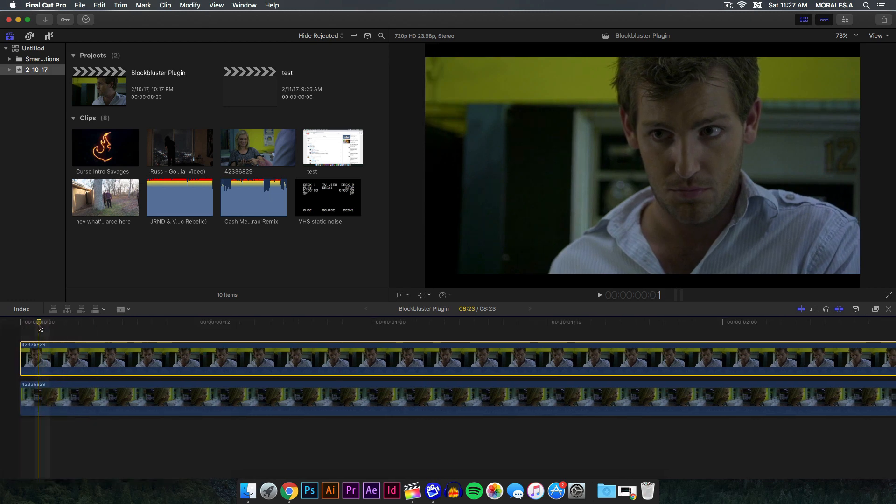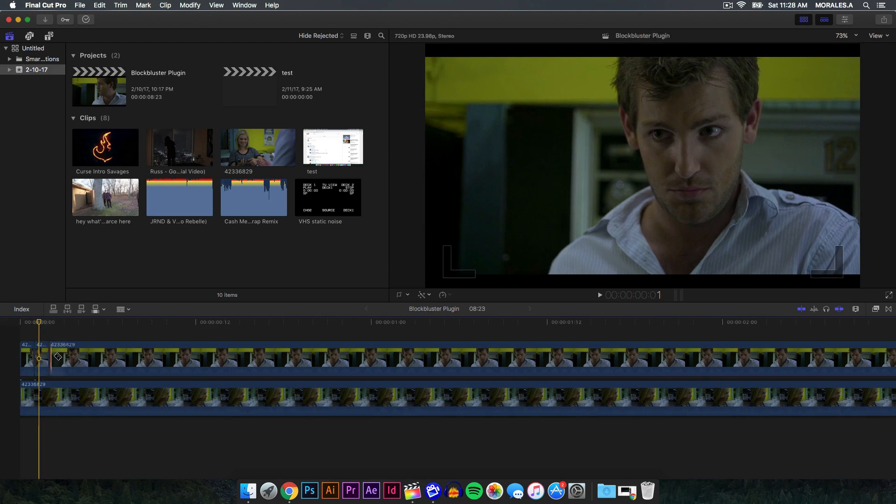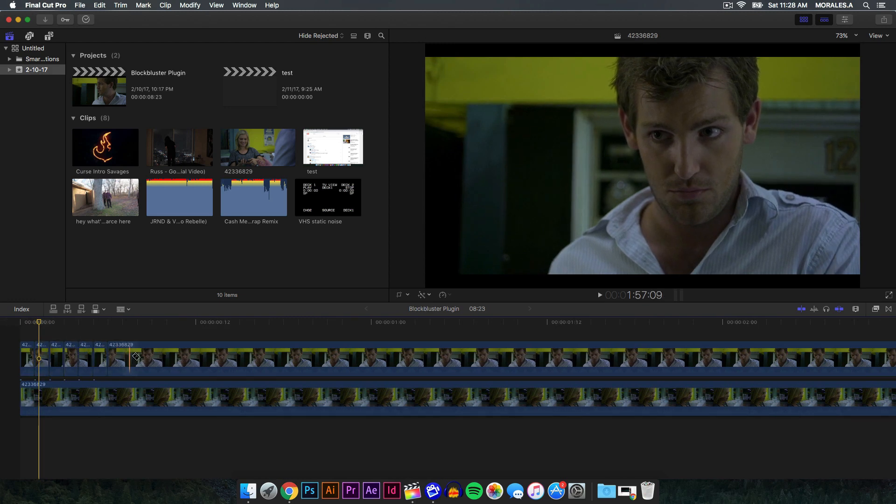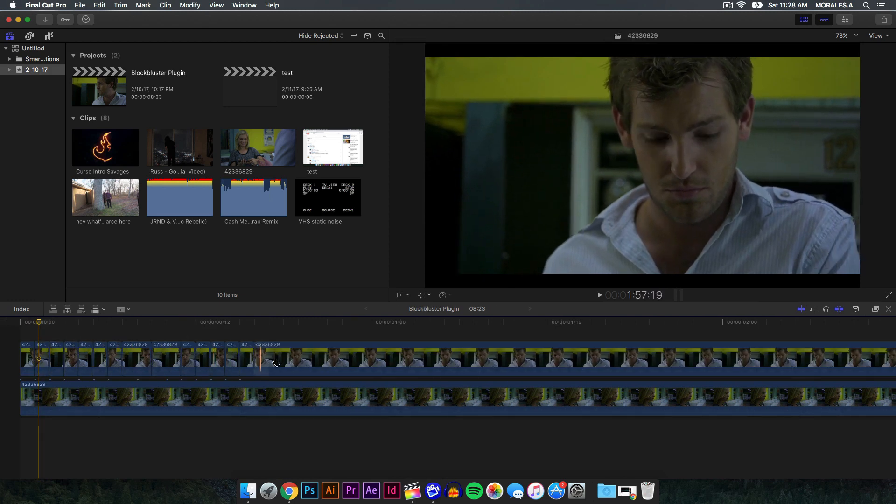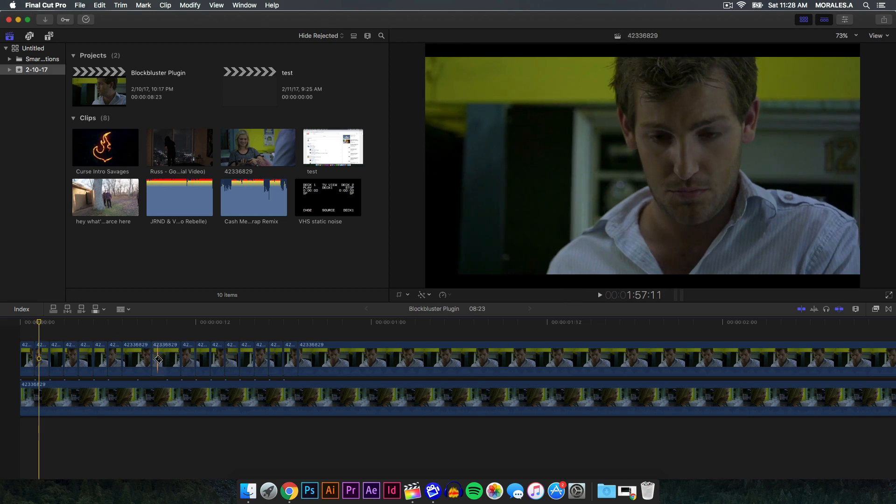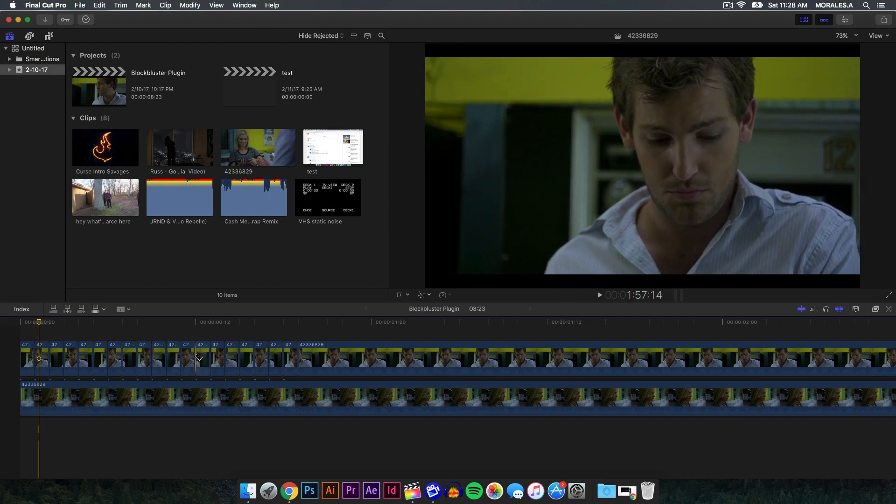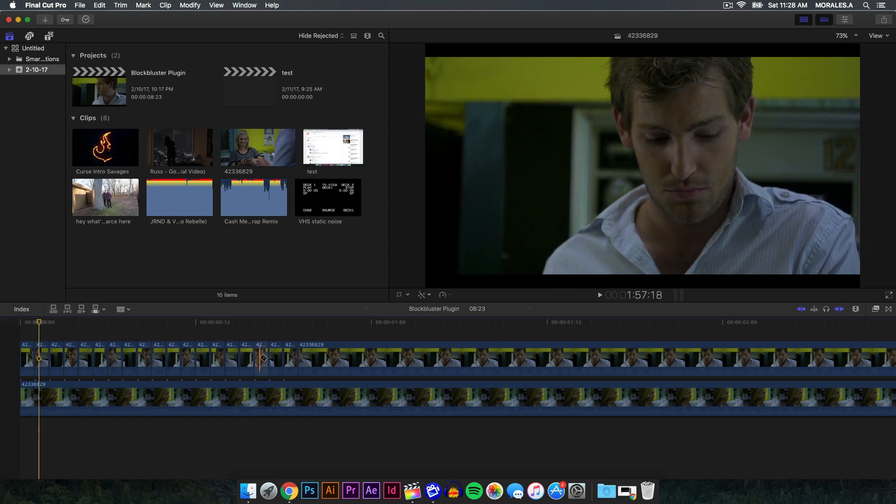After you've done that, you want to go ahead and push B for the blade tool and you want to start cutting each frame individually. So just keep doing that for the whole entire clip and just go one by one. Make sure you don't skip some because if you do, you're gonna mess up when you're gonna be deleting them.